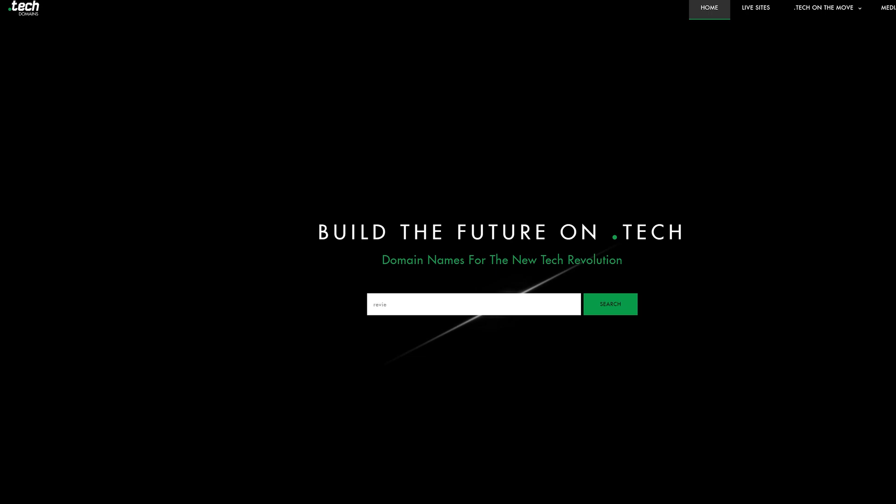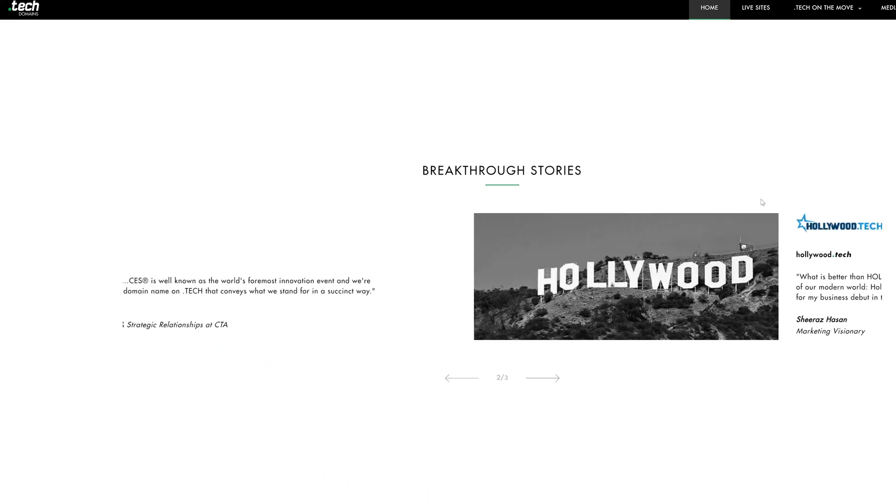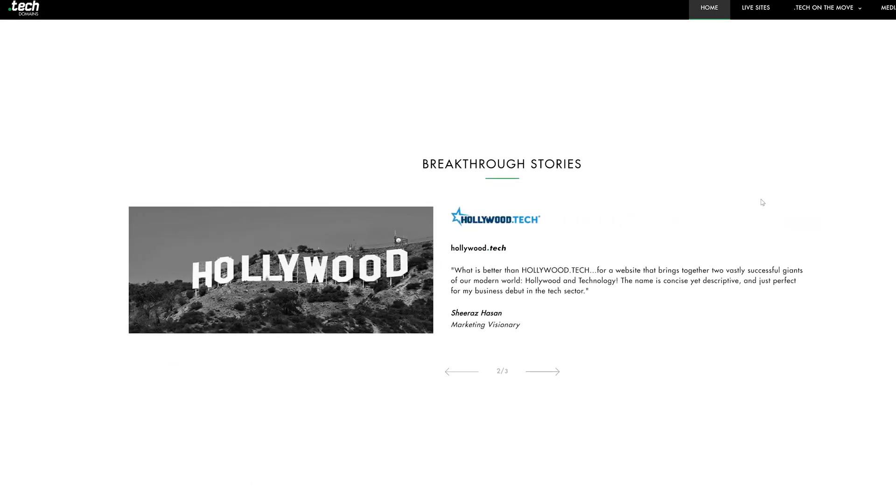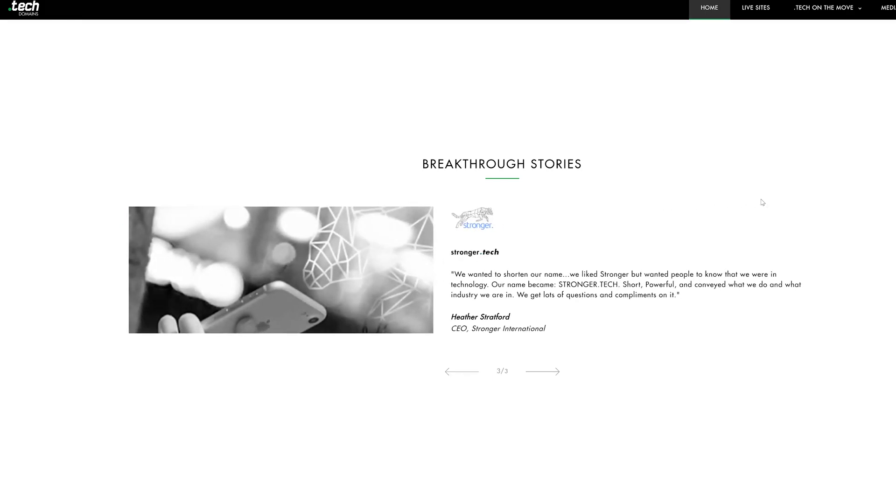I just want to take a moment and thank our sponsor, .tech domains. Now, if you're anything like me, you probably love domain names and you love to buy ones that are short and relevant, but also most importantly available. And that's what's really cool about .tech domains.